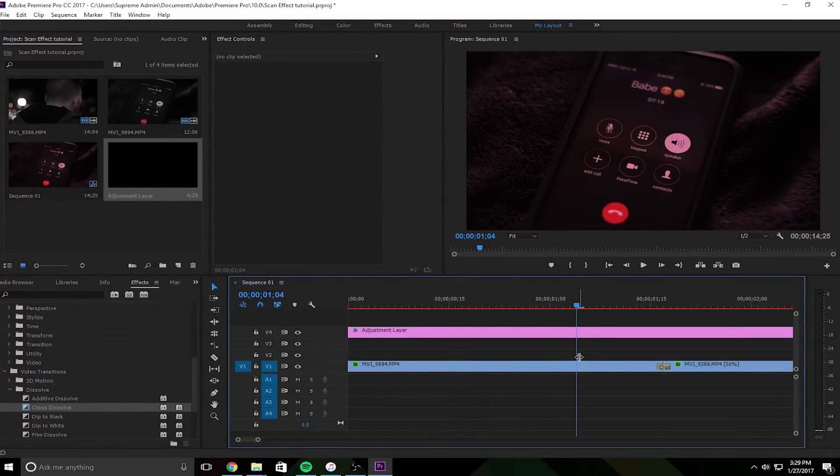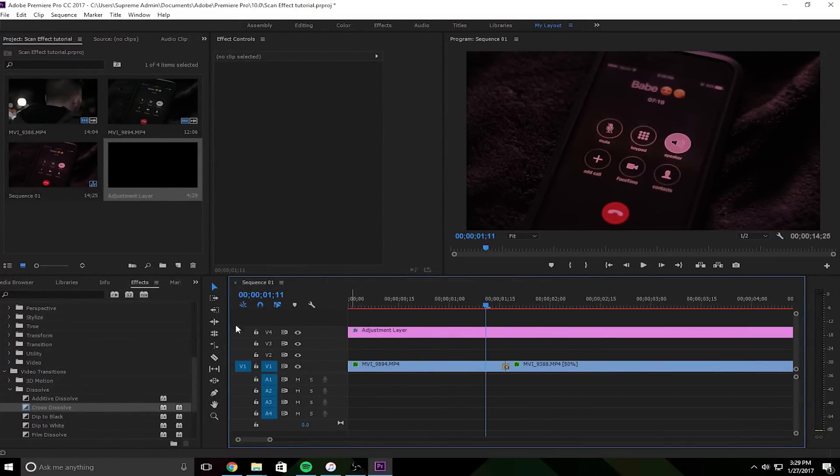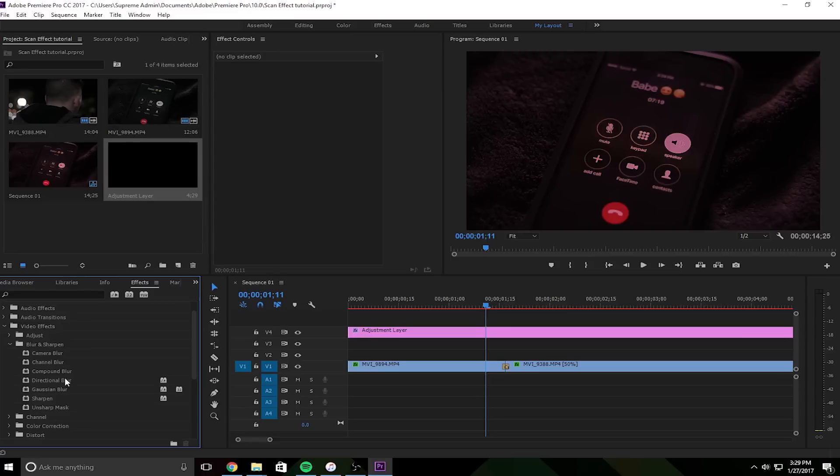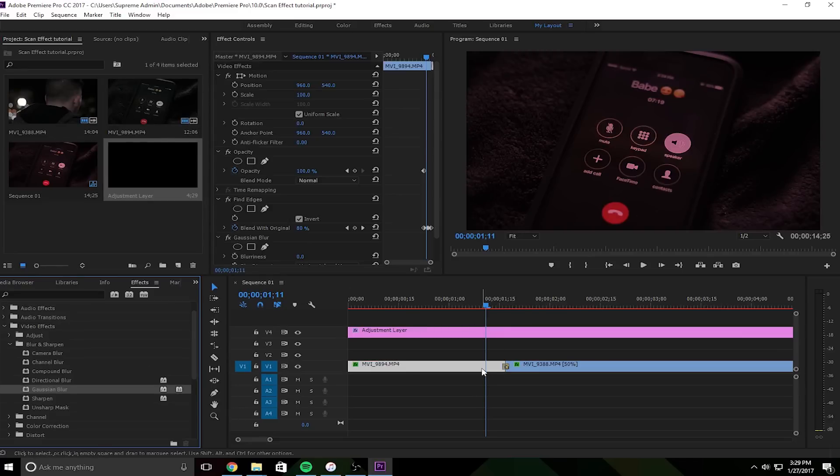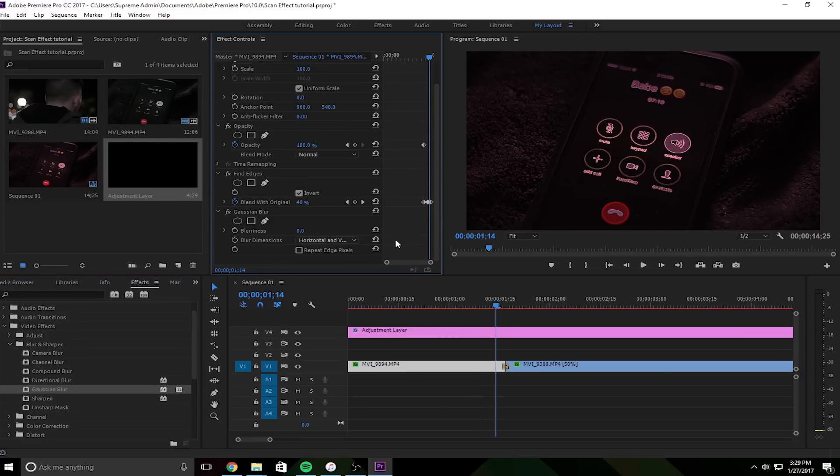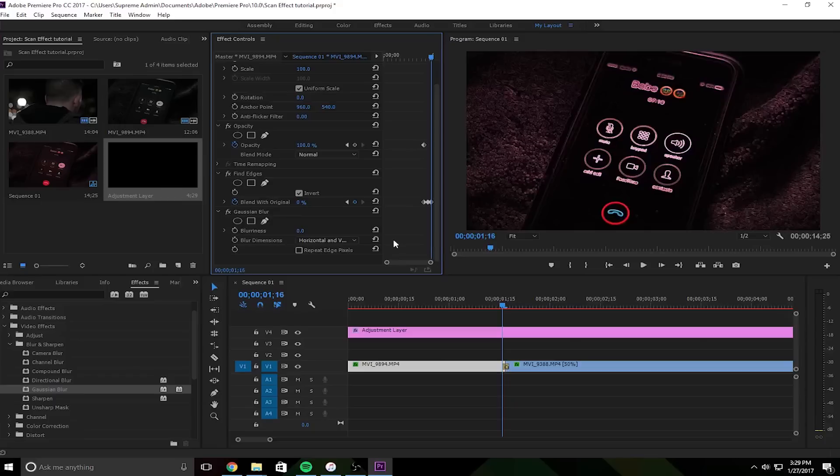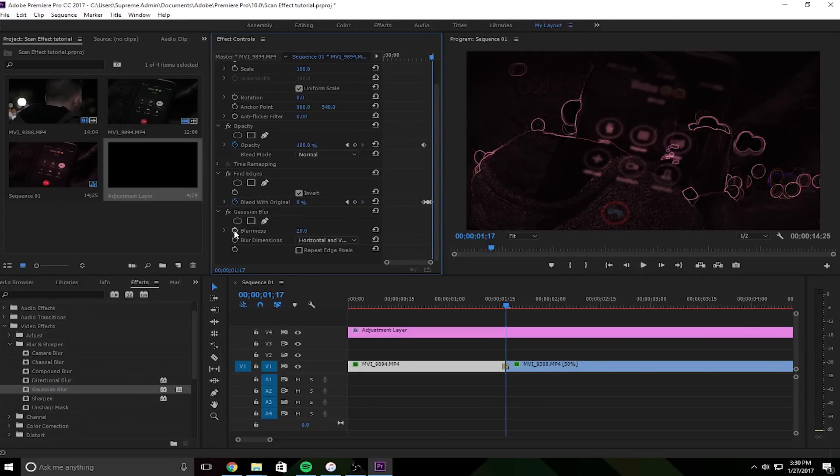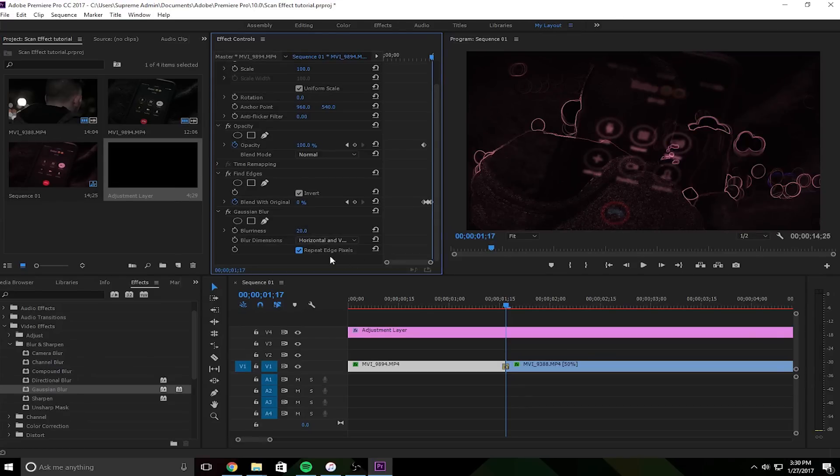So one extra step you could take to making this look a little better is you could go to video effects and blur and sharpen and use a Gaussian blur, or I'm not even trying to pronounce that to be honest. But so what I would do for this is go to like the middle frame and make it like somewhere between like 20 and 40. And make sure you put the repeat edge pixels.